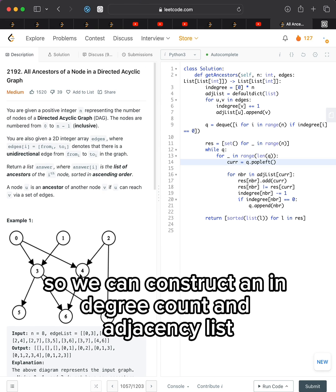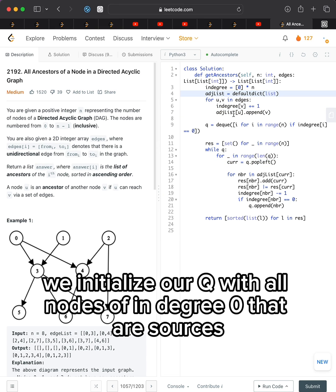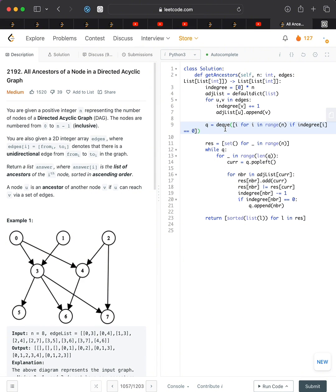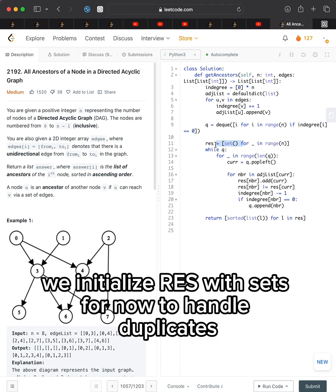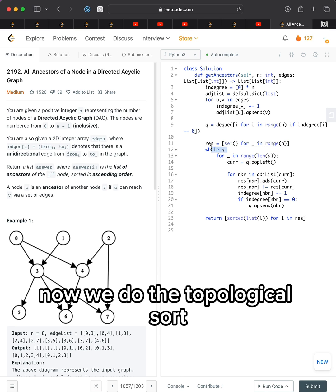We construct an indegree count and adjacency list from the edges. We initialize our queue with all nodes of indegree 0 that are sources. We initialize res with sets for now to handle duplicates. Now we do the topological sort.